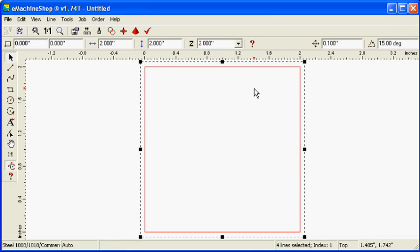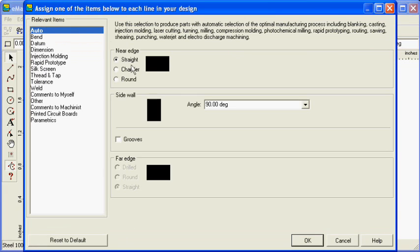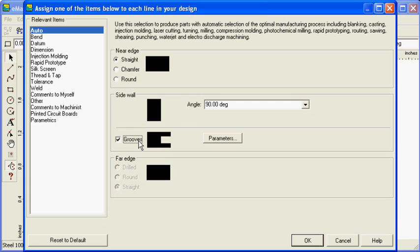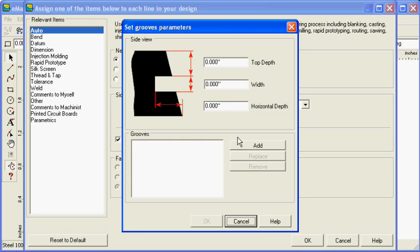Now, click the machine button and check grooves. Click the parameters button to specify the top depth, width, and horizontal depth of the groove.